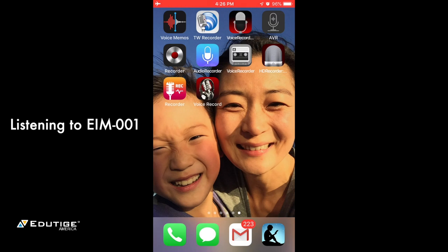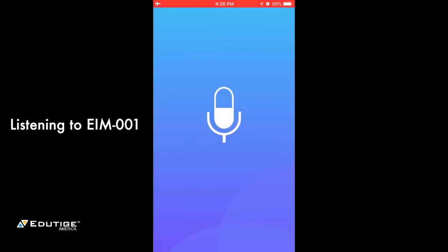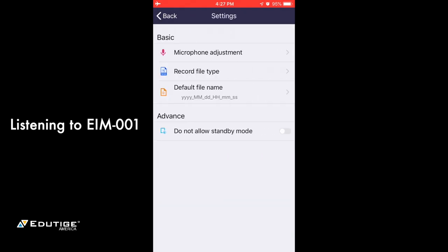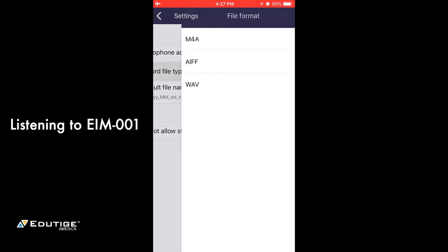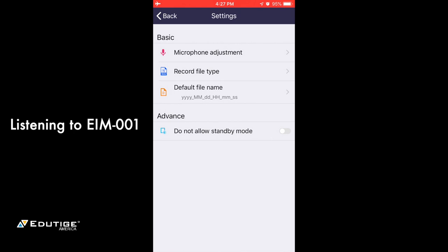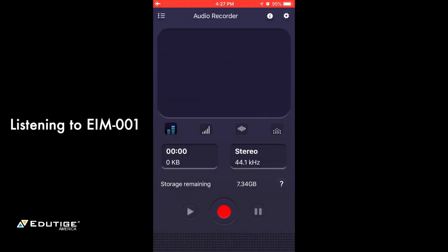I won't go through all of these — honestly most of them are pretty similar. Those four I've mentioned are pretty good. This one here, Audio Recorder, also has a fairly simple interface — it looks like a digital recorder. It shows 44.1 kilohertz and tells you the storage remaining. In settings, you can adjust the file type. And yes — there is the WAV file type that I'm looking for.